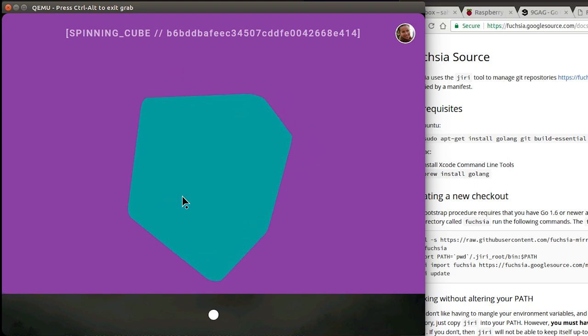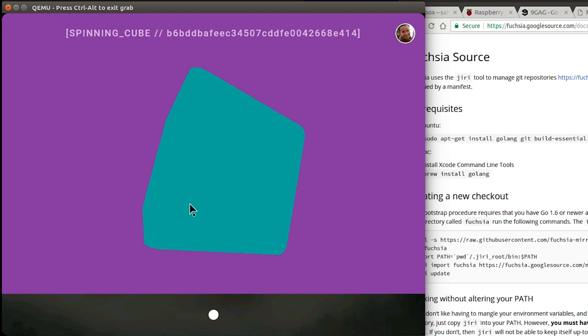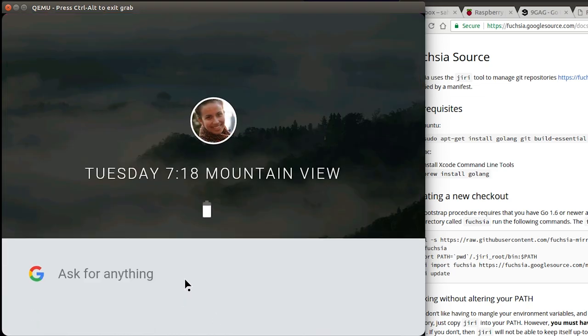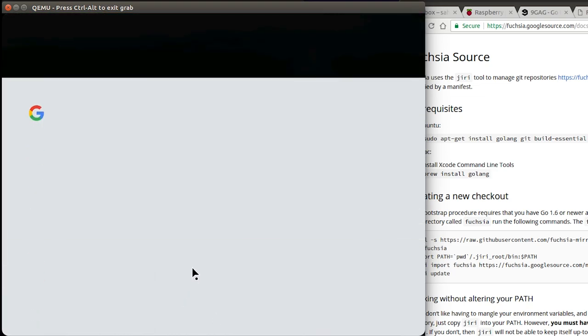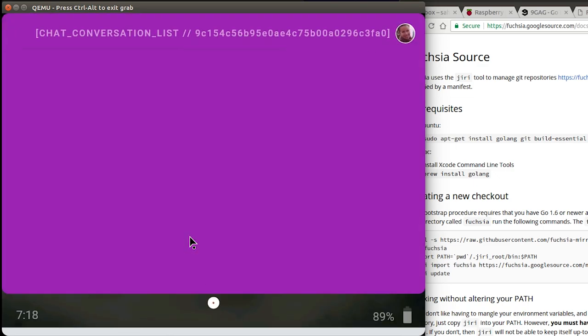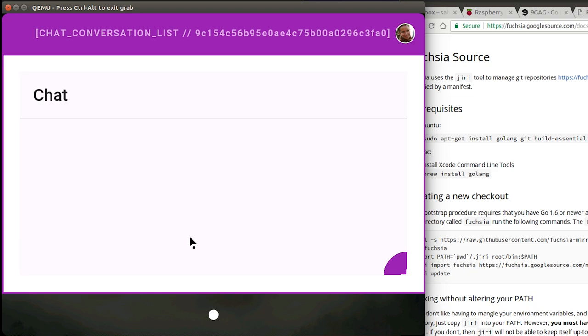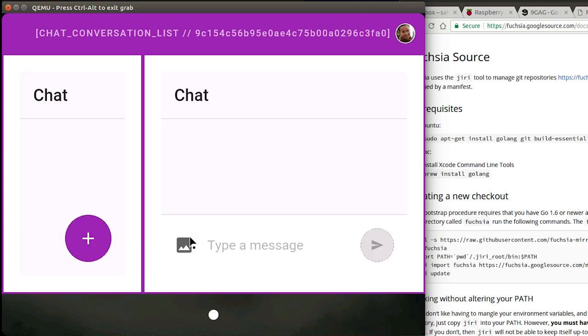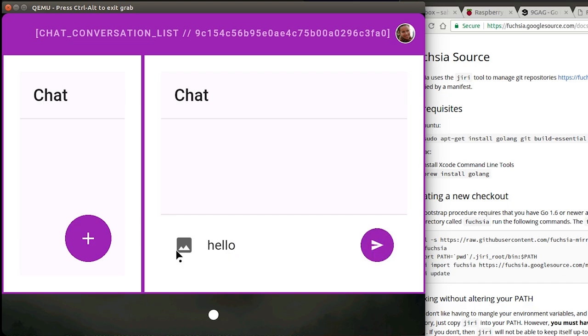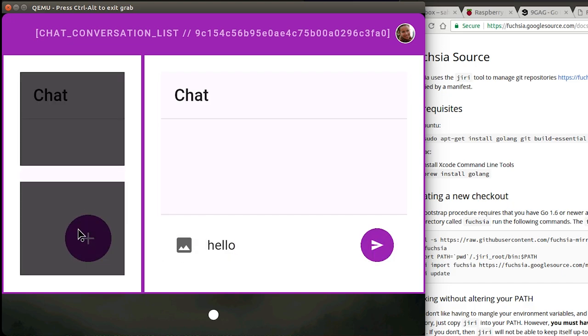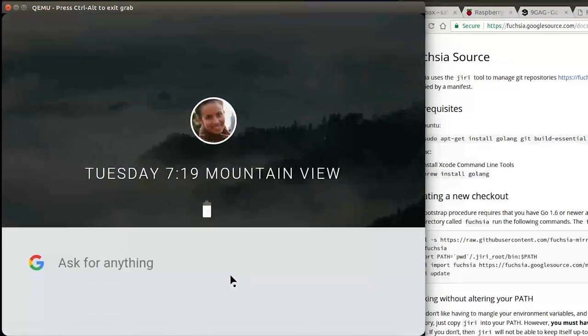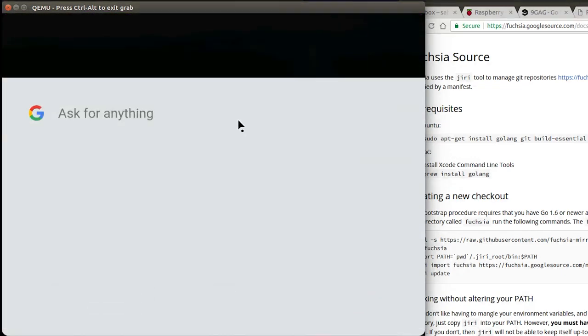The next app I'm showing is called cube. This is a 3D rendering kind of demo. There it is, a spinning cube working. So a 3D rendered cube and we can minimize that. There is another app called open chat, sort of a Hangouts kind of app, mostly for chatting. Again these are simply just demo applications, nothing much.